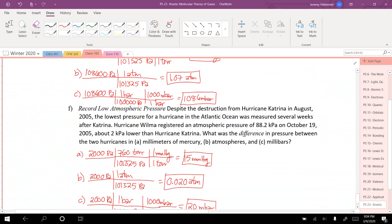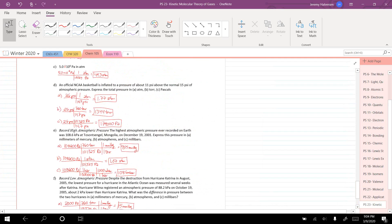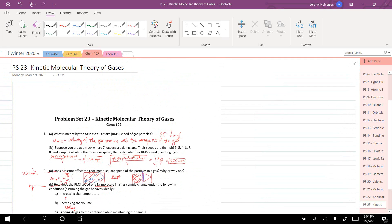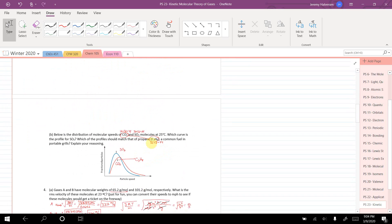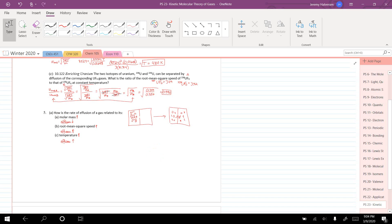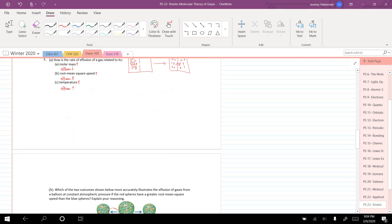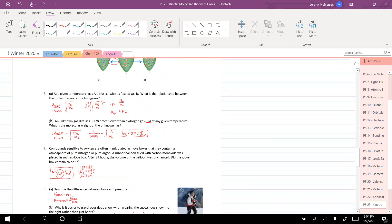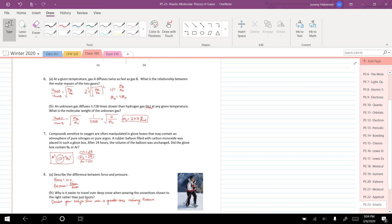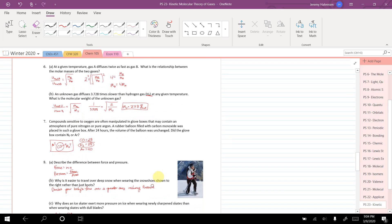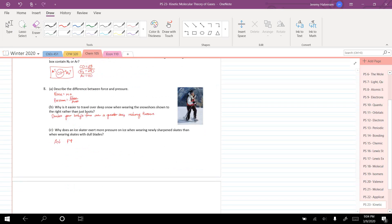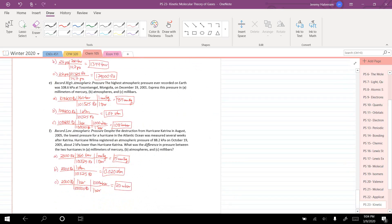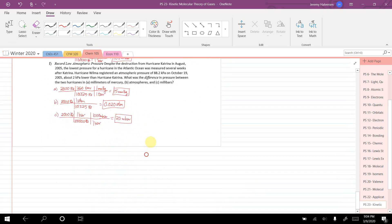In summary, this video covered kinetic molecular theory of gases with root mean square velocity, calculated some RMS speeds, discussed effusion and diffusion, explained force versus pressure, and performed several pressure unit conversions.